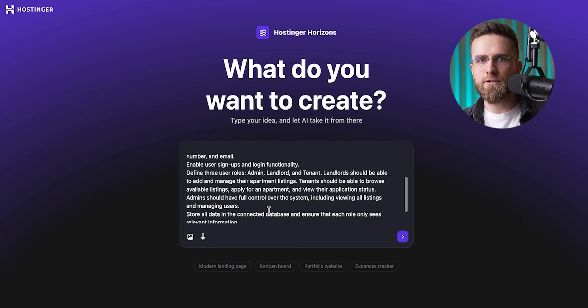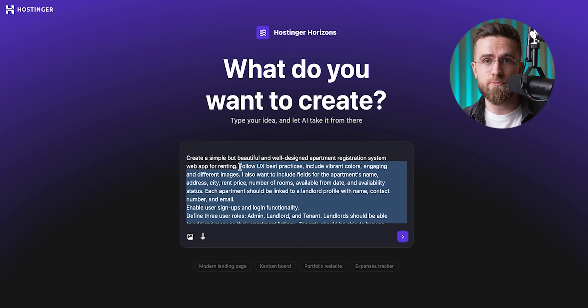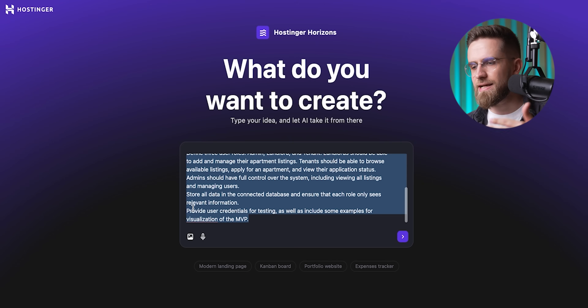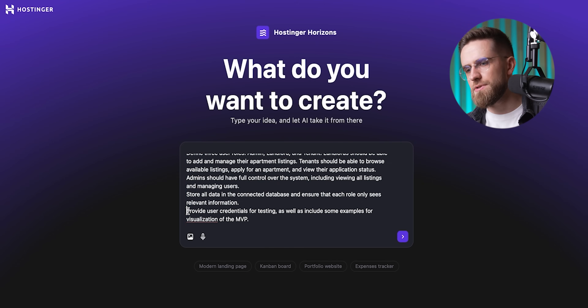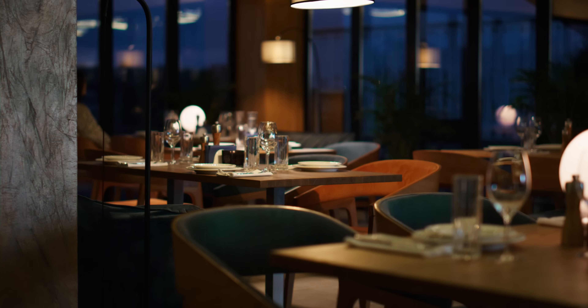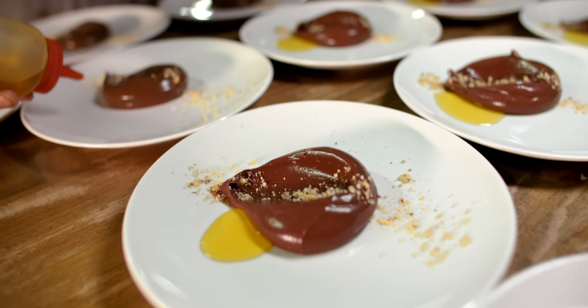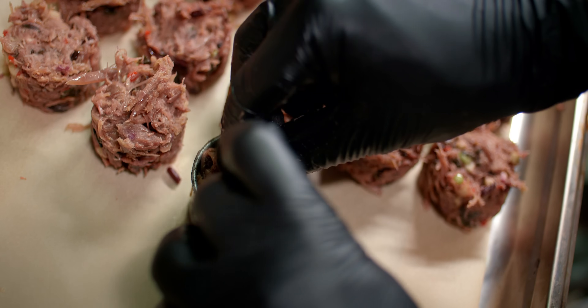Here's the real point — there is a better, simpler, more direct way. I'm using Hostinger Horizons for this, and all it takes is one solid prompt. Of course your prompt still has to be detailed — context, what you want, what you need the app to do, how it should look, everything. Think of it like ordering at a fancy restaurant: the more specific you are, the better the result.